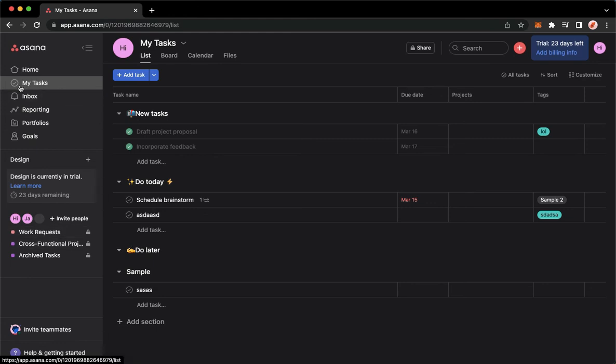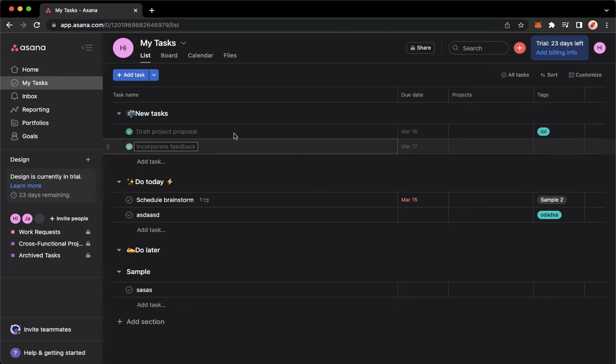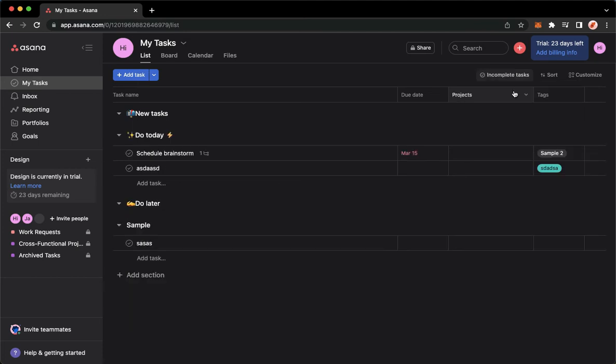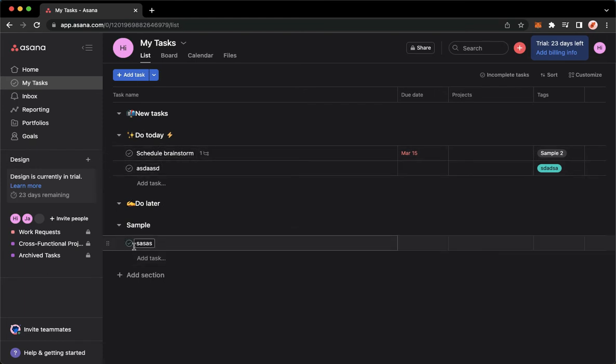Once you are here, once you can see the completed tasks like this one, you may archive them by clicking on All Tasks right here and then click on Incomplete Tasks Only. So as you can see, the completed task has been removed or has been archived right here.